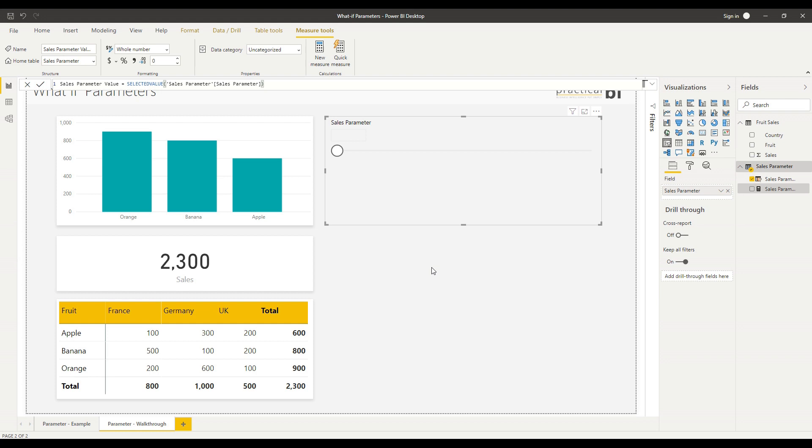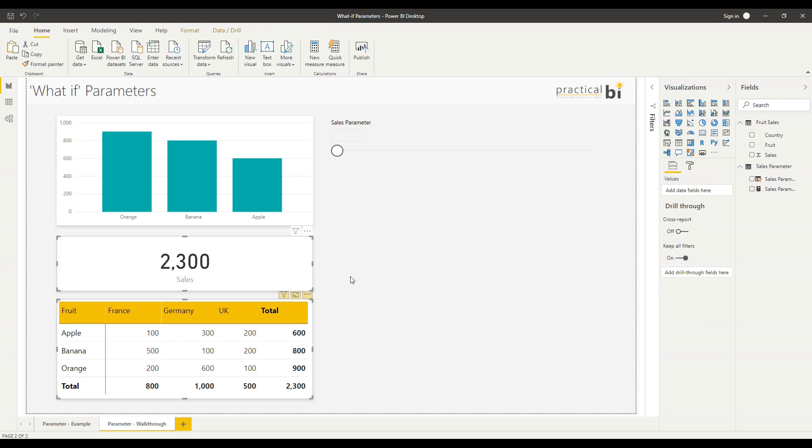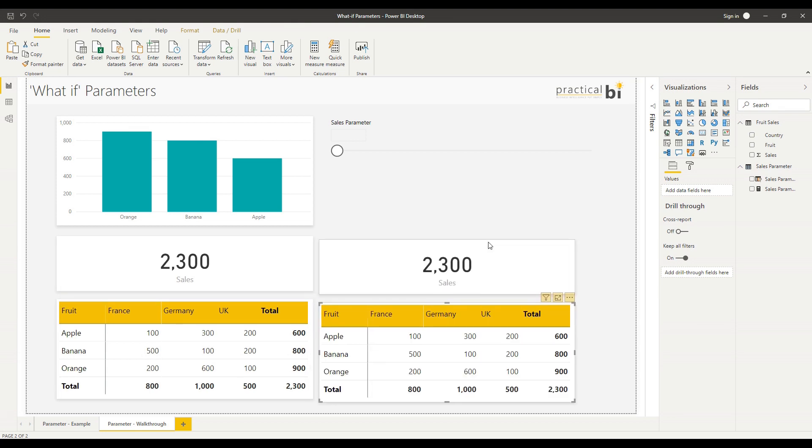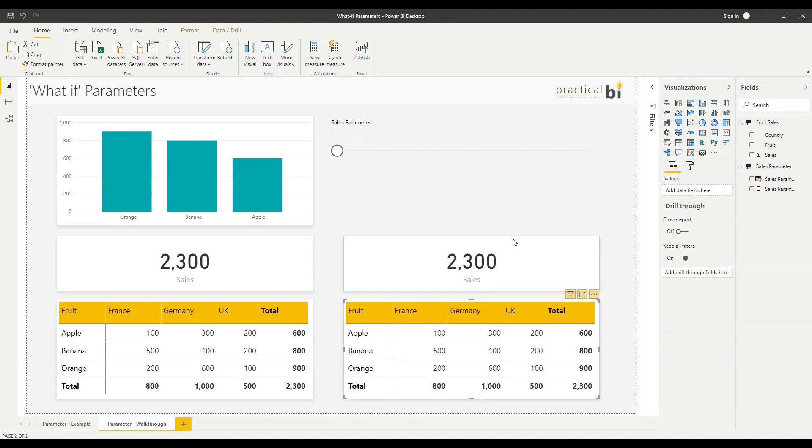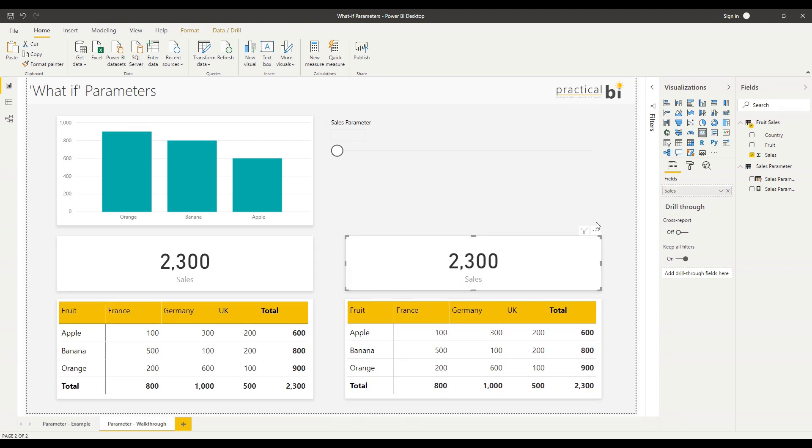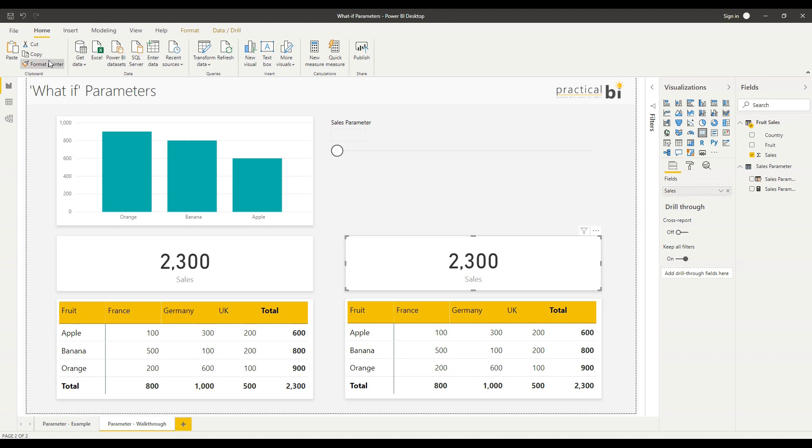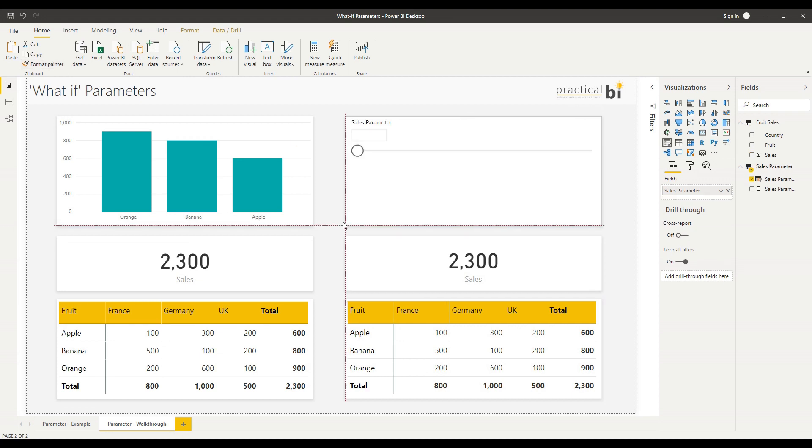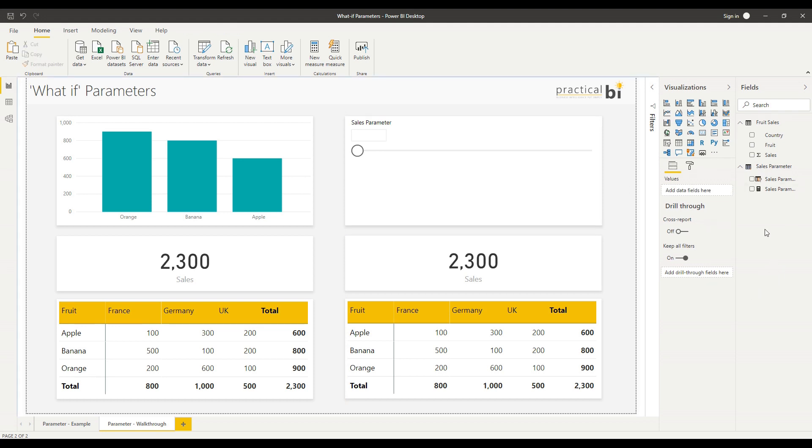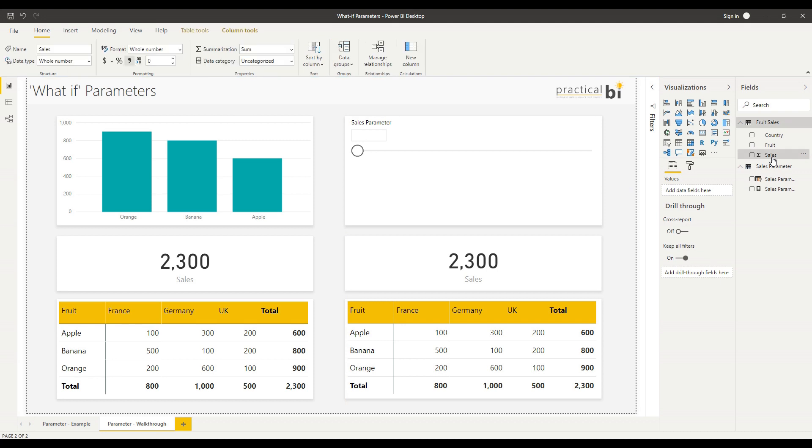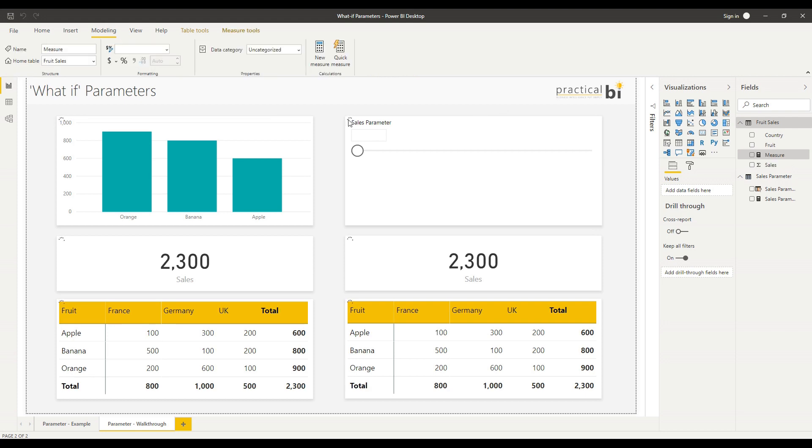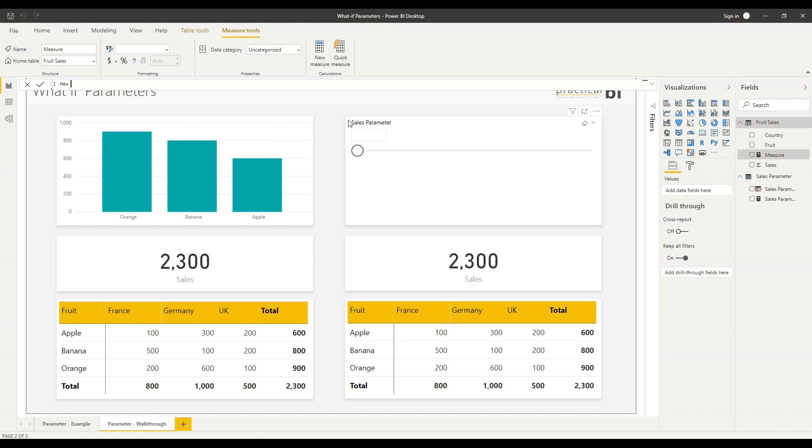We'll use that to inform our new measure with our new sales value. Let's start by copying across some of the visuals here that we can use for our new sales measure. I'm going to format the sales parameter to make it a bit clearer. Next step for us is to create our new sales measure. I'm going to create this in the fruit sales table. I'll go to modeling and new measure at the top here.